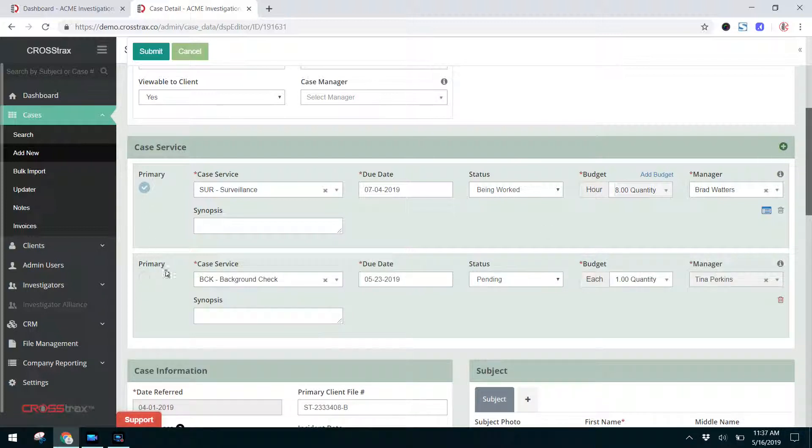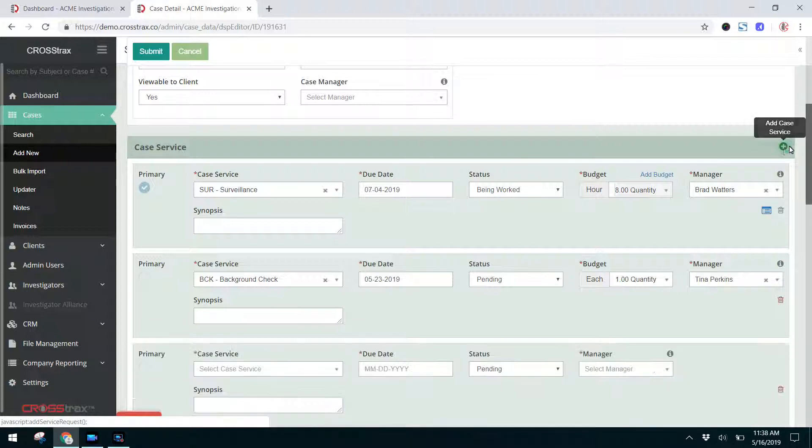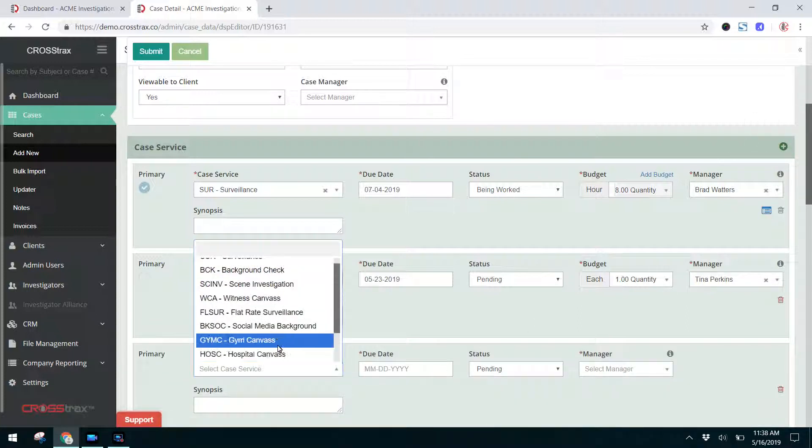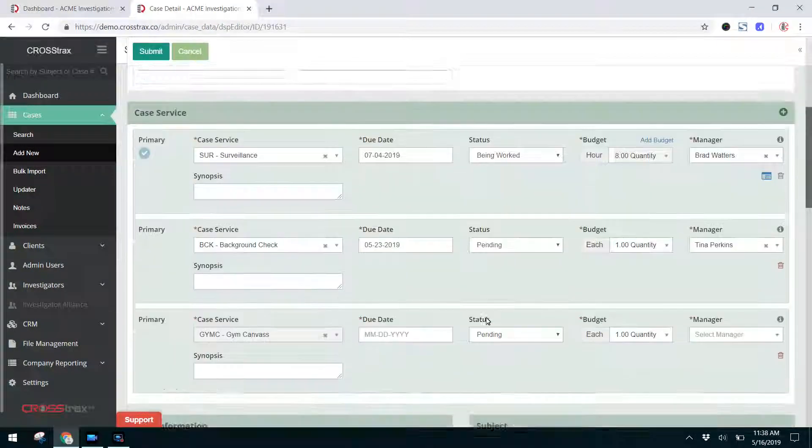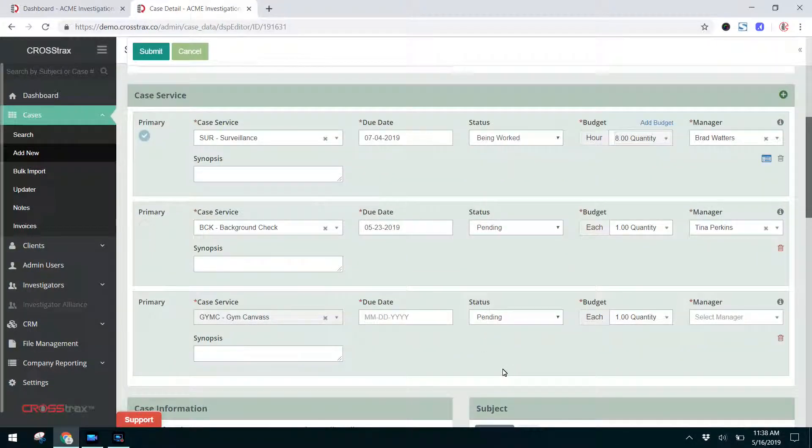As part of this investigation, we've added this background check. I'm also going to add another service, which is going to be a gym canvas. I'm going to enter that information, and then I'm going to click Submit.